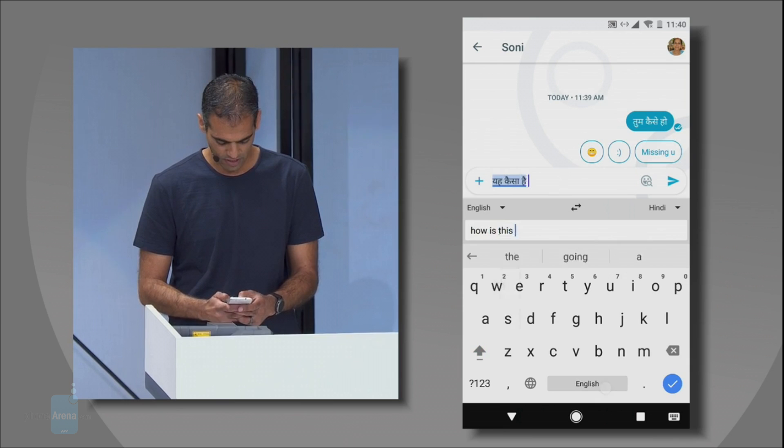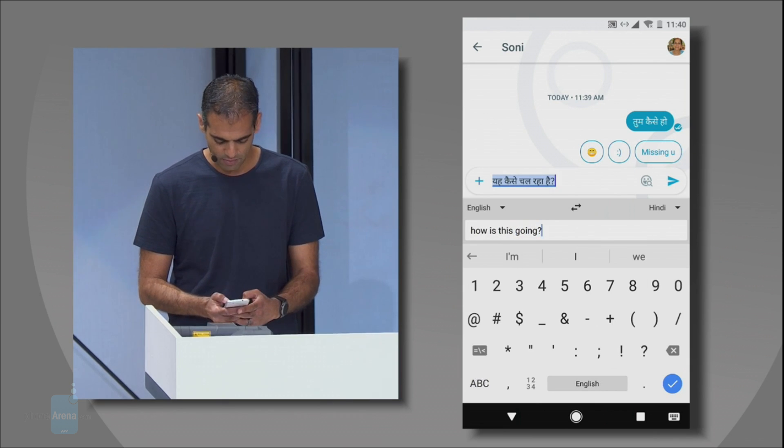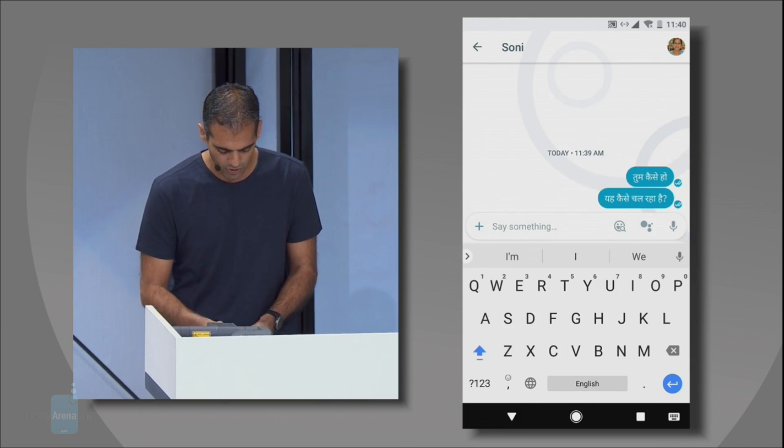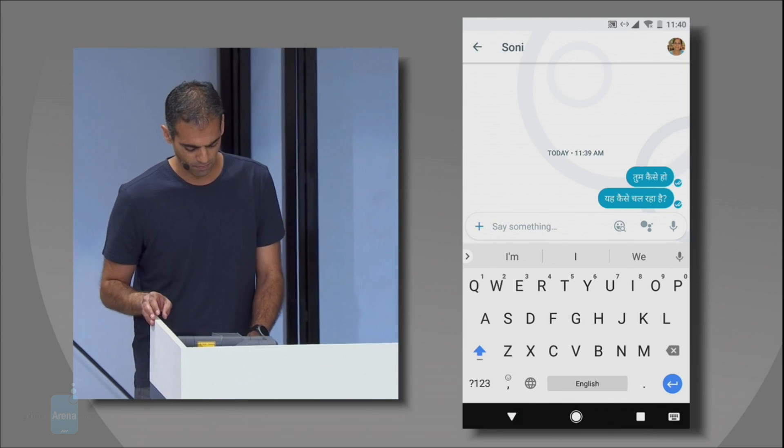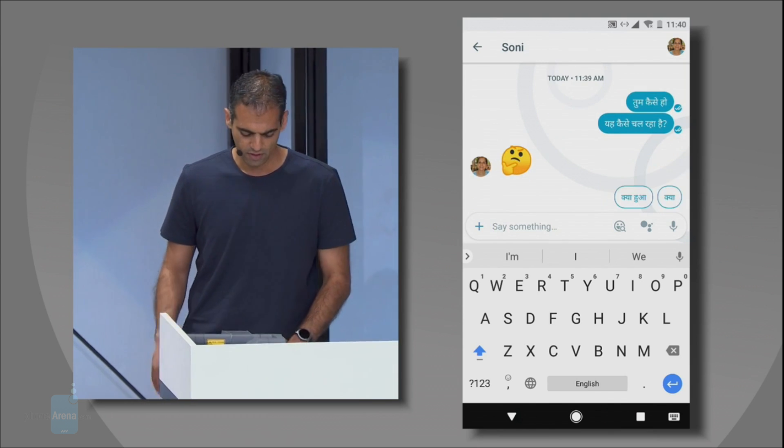Once you start typing, the magic ensues. Currently, there's a limited selection of languages available, but the list is bound to increase in the future.